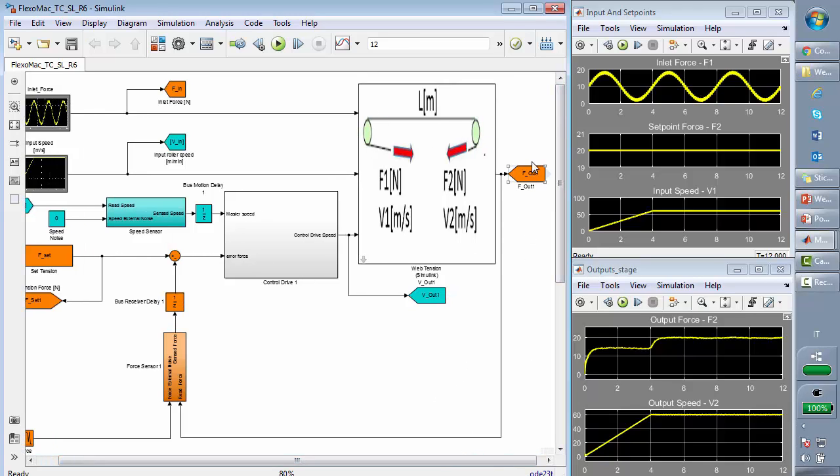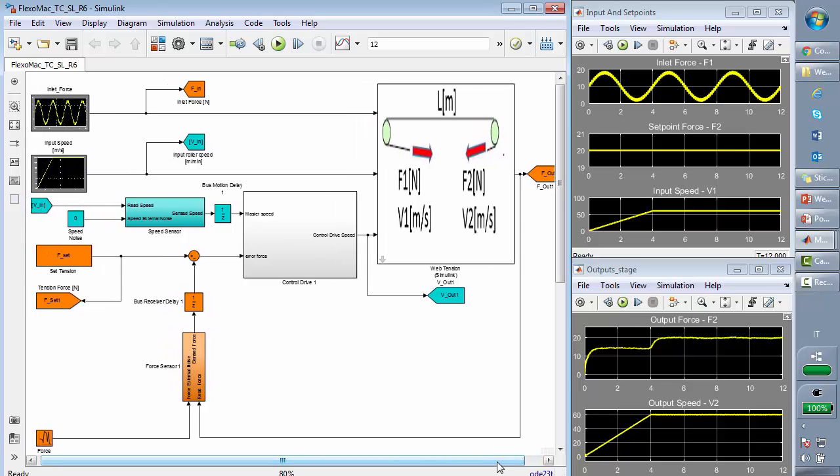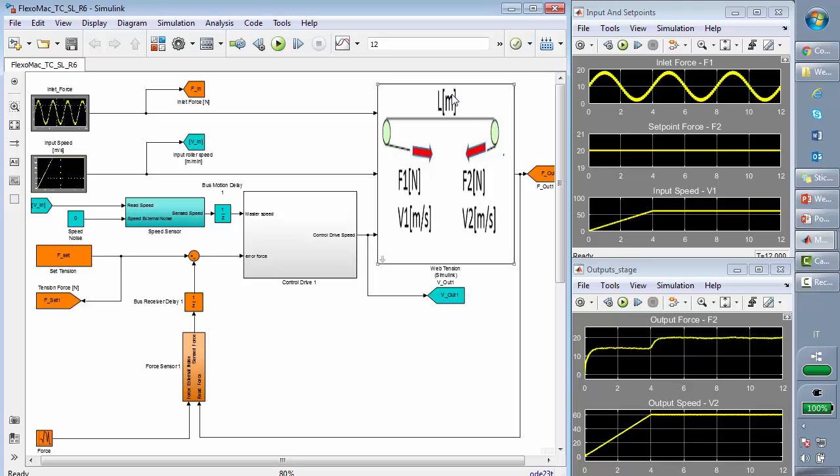Here we have the output, which is the force measured close to the second roller, and it is fed back to the tension compared to the set point tension. And here we have two important blocks: the web system and the electric actuation.